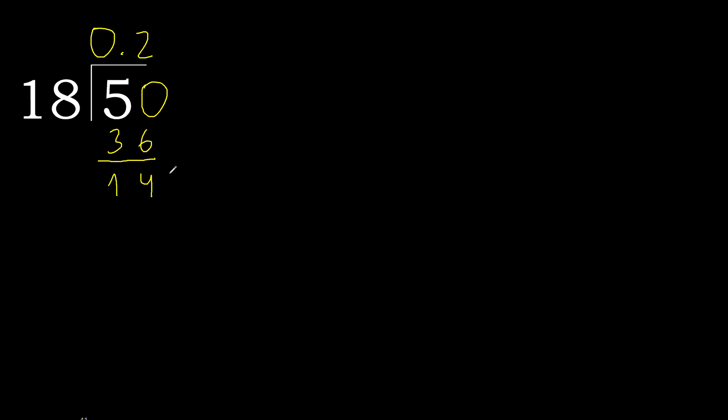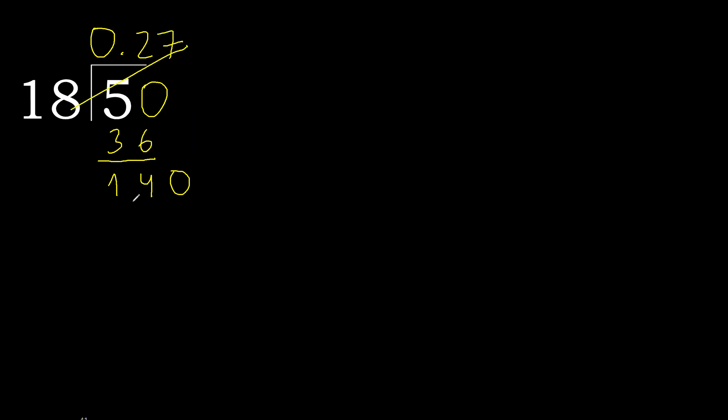That is not a number, therefore complete with 0. 0.140. 18 multiplied by which number is nearest to 140 but not greater? 18 multiplied by 8, 144 is greater. 18 multiplied by 7 is 126. It is not greater.